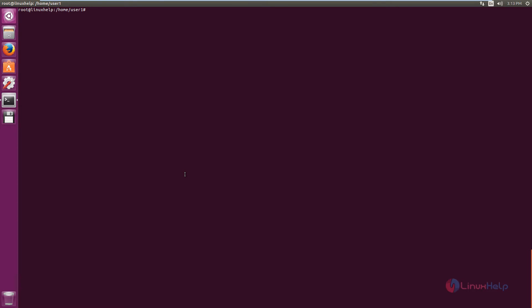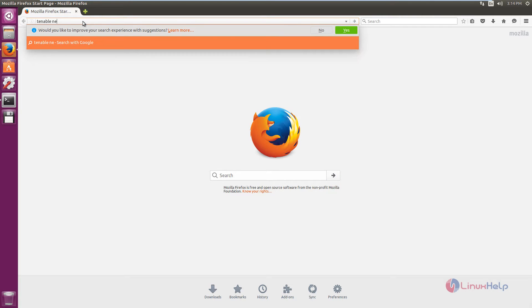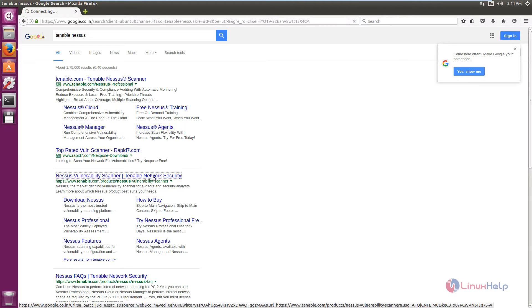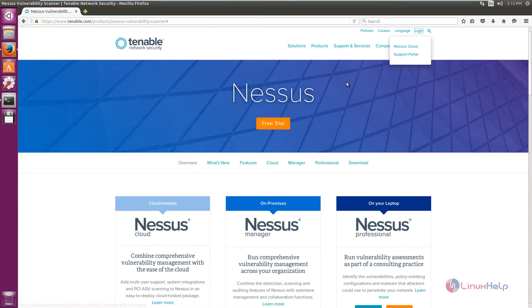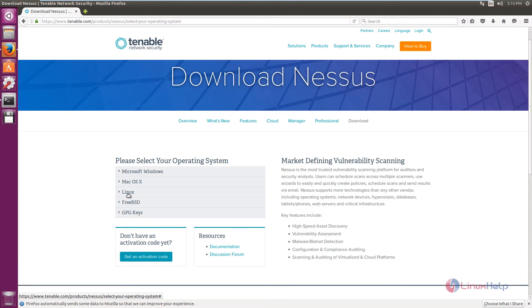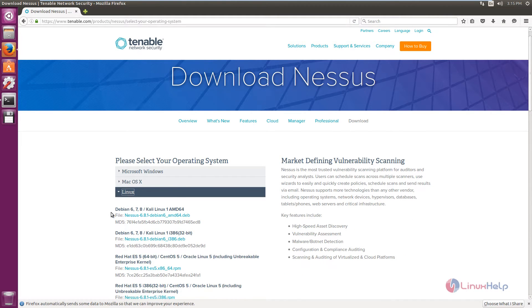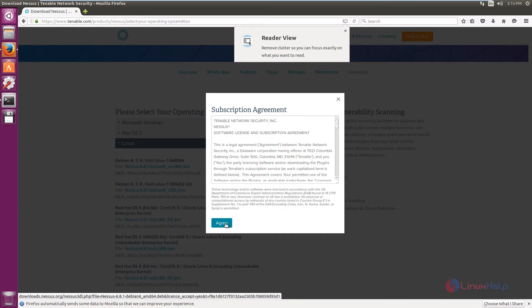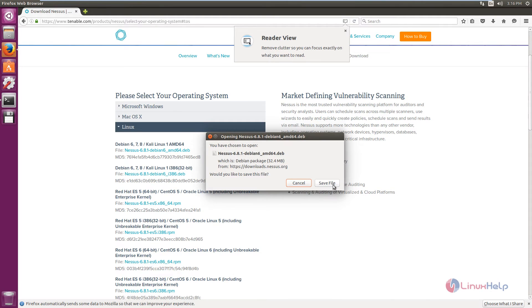Now we can see the installation of Nessus Vulnerability Scanner. Before installing, you first need to sign up for the home license of Tenable Nessus. Open the browser and search for Tenable Nessus, then click the main link. You need to sign up first. Select the Linux operating system and select your architecture. A subscription agreement will appear — agree to it, then click Save File.